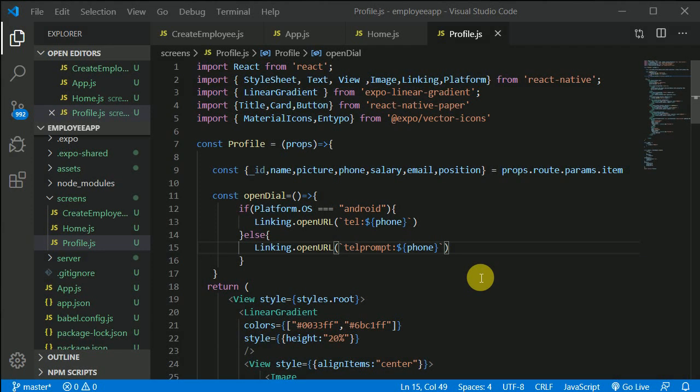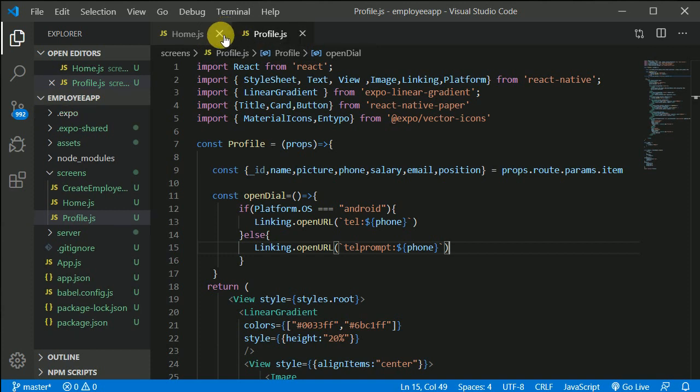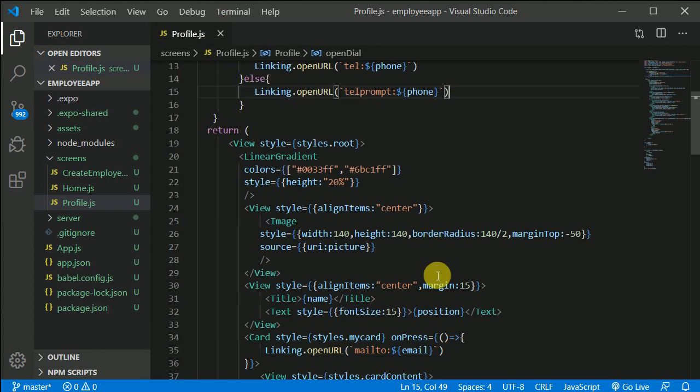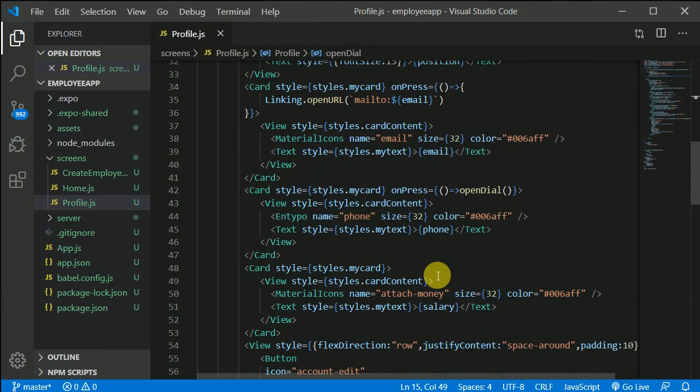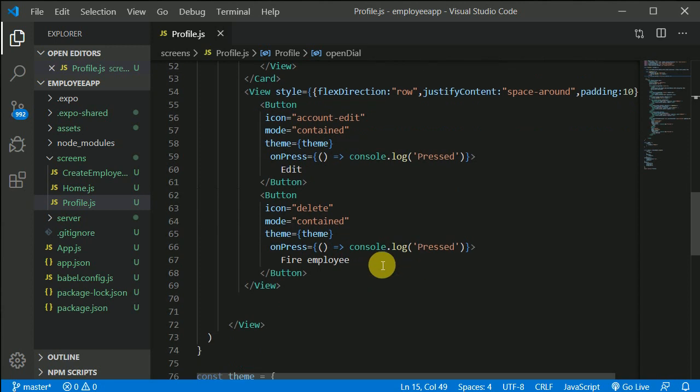So now let's work on how we can delete. Let's close every component and open this profile component. Now in here we have, let's find out where is our delete.